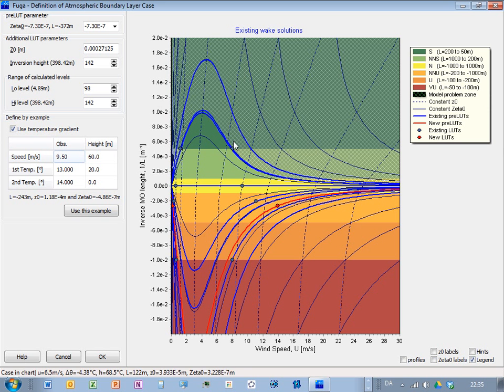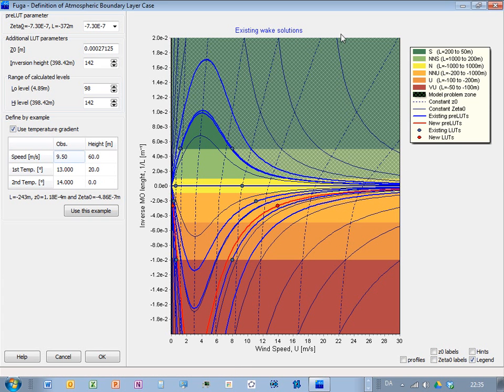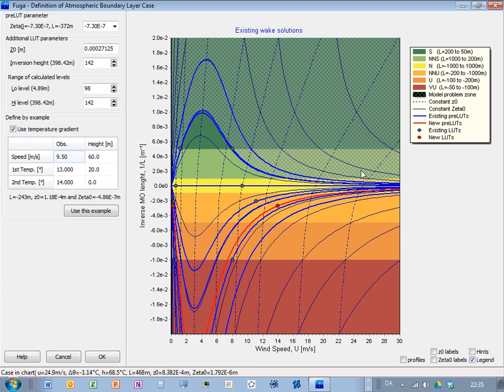Unfortunately, Flueger has a problem with calculating stable and very stable situations. So we are excluding this area here, because we simply don't trust the solution here.